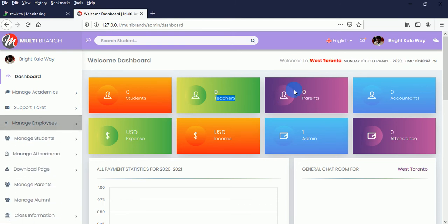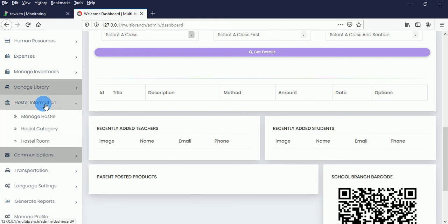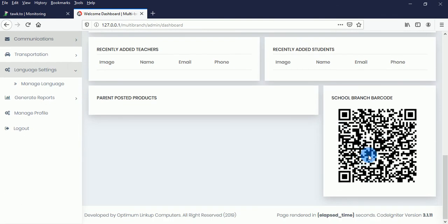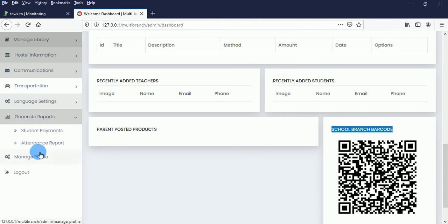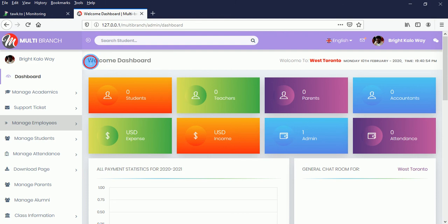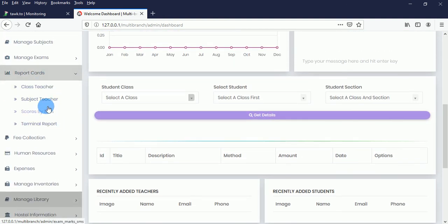This multi-branch school system is very suitable for managing multiple school branches. It includes CBT, a library module, SMTP integration, and language support. When you scan the barcode, you can see the school's address, phone number, email address, and the branch you have been added to. You can also generate reports. Each school has its own information and details, and the system includes all the features you'd expect from a school management system.